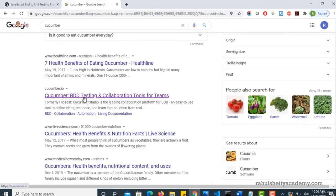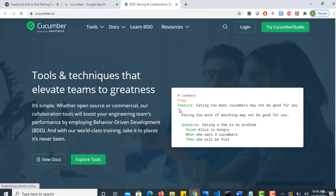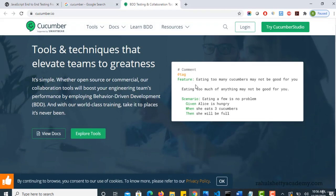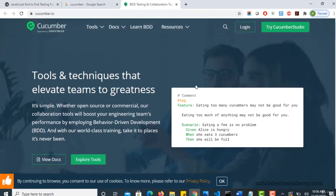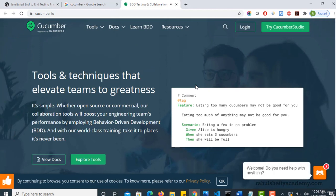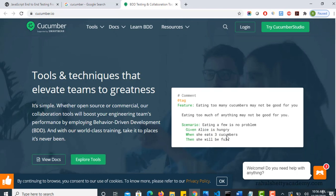And this is the one what we are looking for, BDD testing. So here you can describe your test case in form of a behavioral description. So here if you see, this is one test case. But the way we are writing this test case looks something like this: Given Alice is hungry, when she eats three cucumbers, then she will be full.